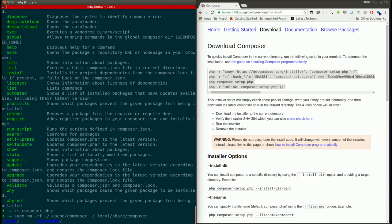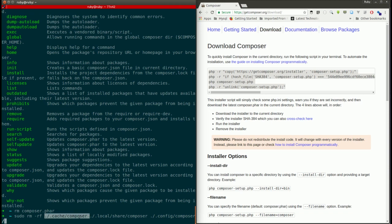And the third file is .config/composer. So you need to remove these three files.